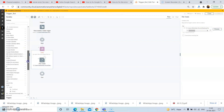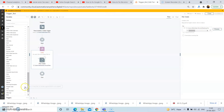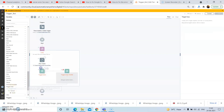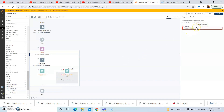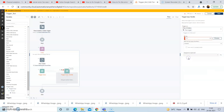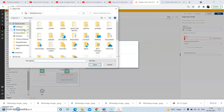Now from the trigger loop package, drag and drop the trigger loop action. In this trigger loop, in the property section, in the 'Trigger on' dropdown, select the file trigger. And browse for the required folder location.